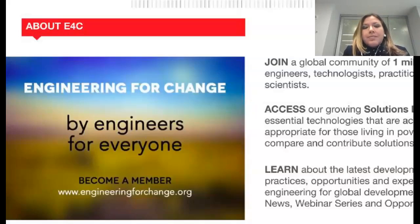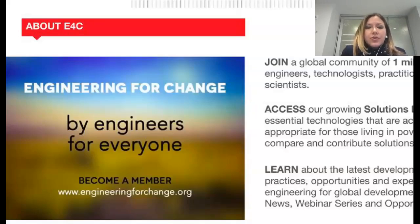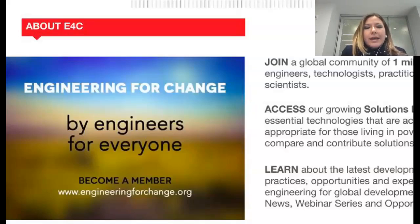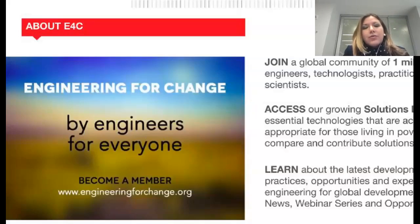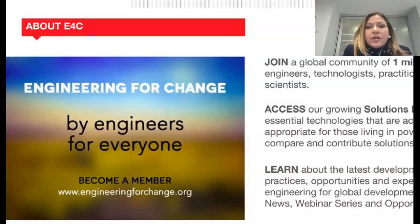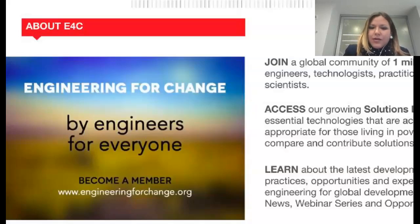We invite you to become a member. E4C membership is free and provides access to news and thought leaders, insights on hundreds of essential technologies in our solutions library, professional development resources, and current opportunities such as jobs, funding calls, fellowships, and more. E4C members also enjoy a unique experience based on their site behavior and engagement — the more you interact with the E4C site, the better we'll be able to serve you resources aligned to your interests. Visit engineeringforchange.org to learn more and sign up.